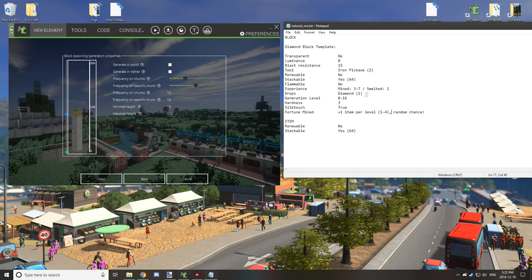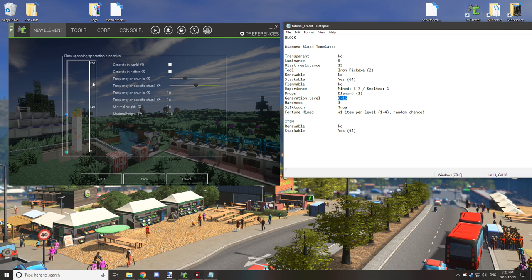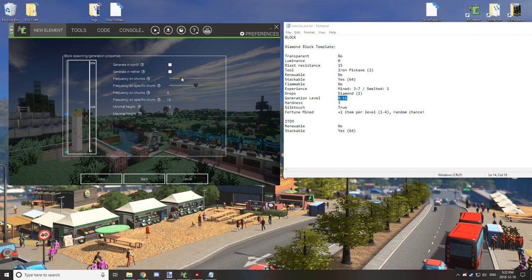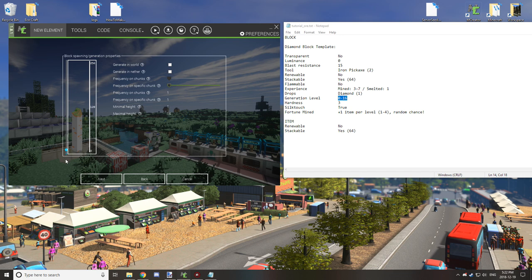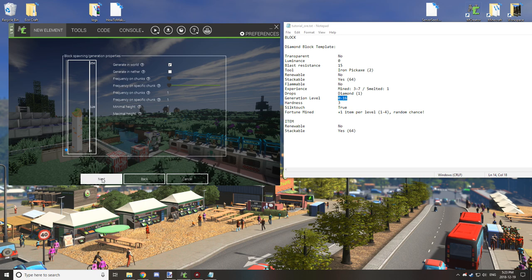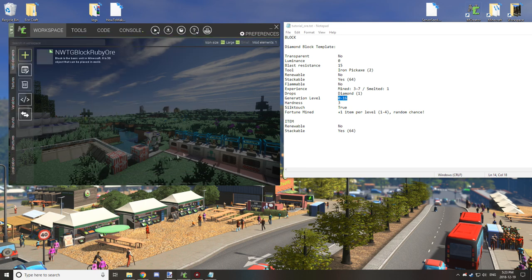Now I can never remember what the frequency on chunks and frequency on specific chunks is actually, which one's for the vein and which one is for the rarity on chunks. So I'm going to leave that up to you guys to figure out on your own. Also the level is between 0 and 16 for diamond, so you want to select 1 and 16 for the ore and minimum height is 1 and maximum height is 16. Generate in world, check that box and click next.